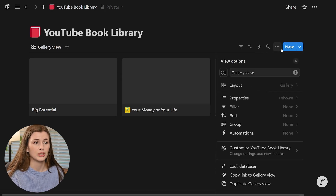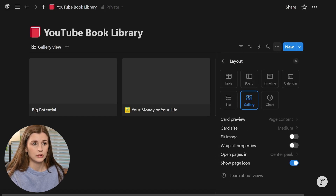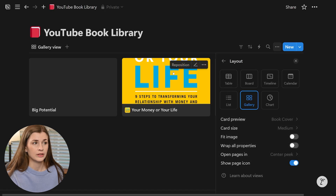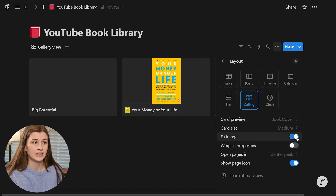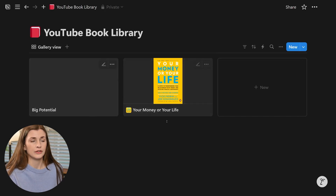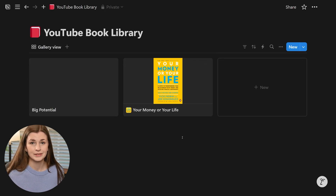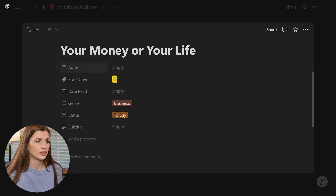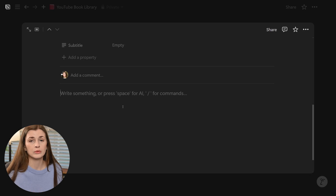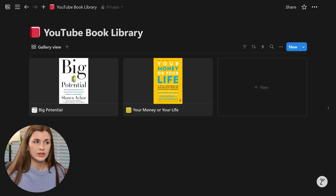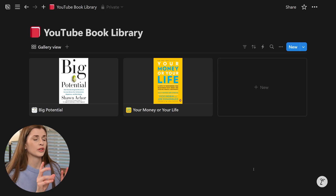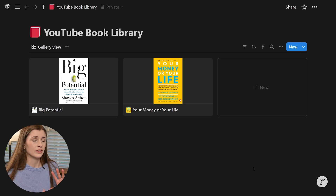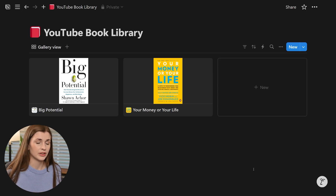Go to these three dots up here, then go to layout under gallery. You can see we're in the gallery view, but instead of card preview showing page content, we're going to change that to 'Book Cover'. Then click 'Fit Image' and you'll actually have a really nice book cover displayed. Once you do the same thing for Big Potential and fill it out properly, it will start to look really nice. Now you just keep adding your books, open each one to fill out information and add book notes — this is how you get that feel of a really nice organized virtual library.